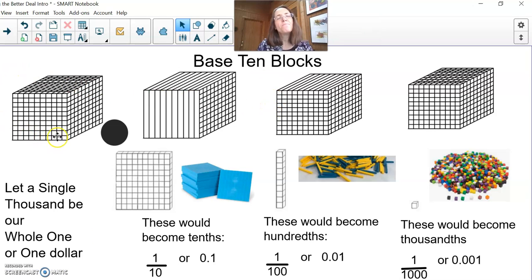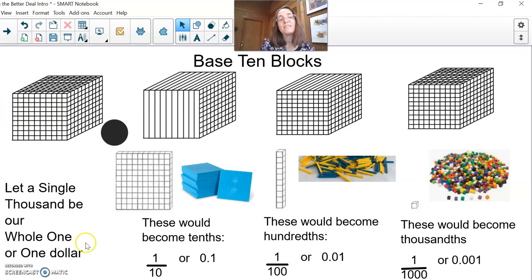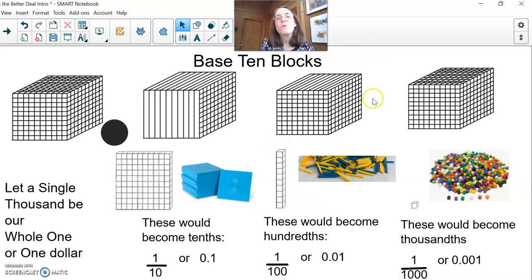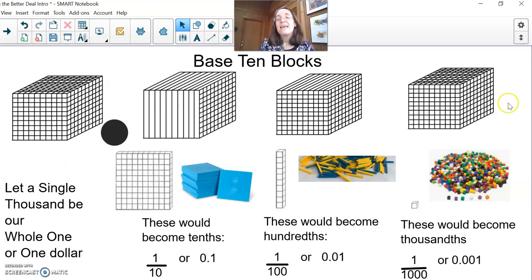Here they are. I would probably use my single thousand — we have a couple plastic ones, but most of mine are made out of unit origami — and let's pretend that is going to stand in for our $1. If that's $1, then these hundred flats would become tenths, because it takes 10 of them to equal one of these. Our regular ten rods would become hundredths because it takes 100 of these to make one of those. And finally, I would get out my little centimeter cubes. If this is a single one, there are 1,000 of them in there, and so these little guys would become thousandths.